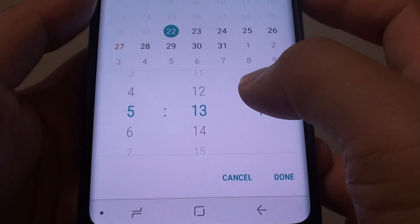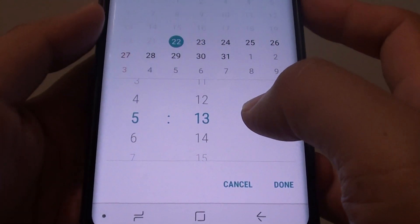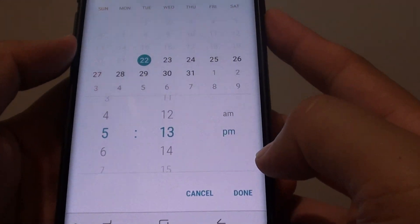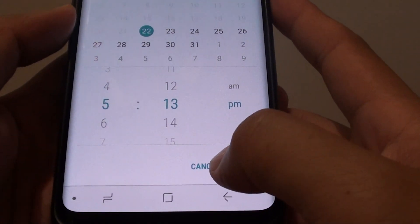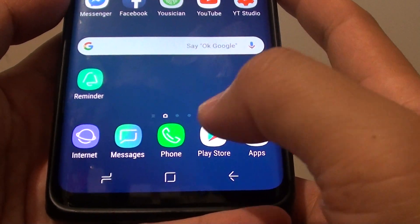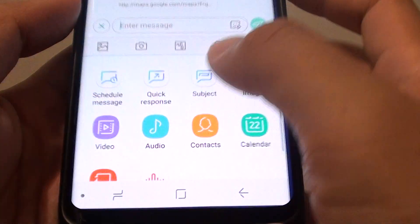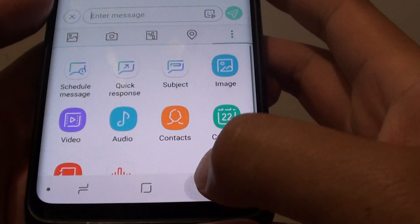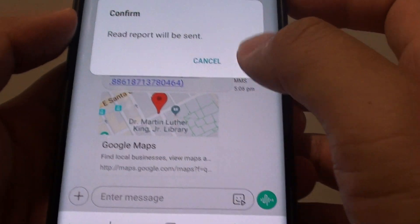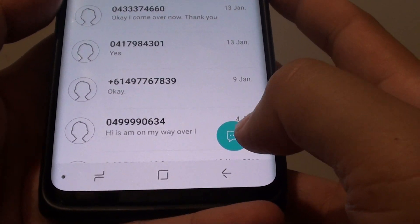How to send a text message at a scheduled time on the Samsung Galaxy S9 or the S9 Plus. First tap on the home key to go back to your home screen, then tap on Messages. In here we will start a new text message.